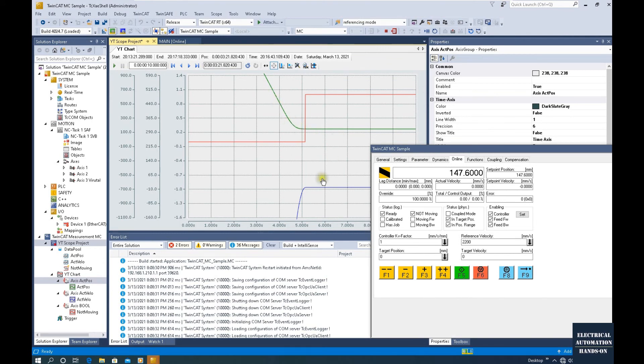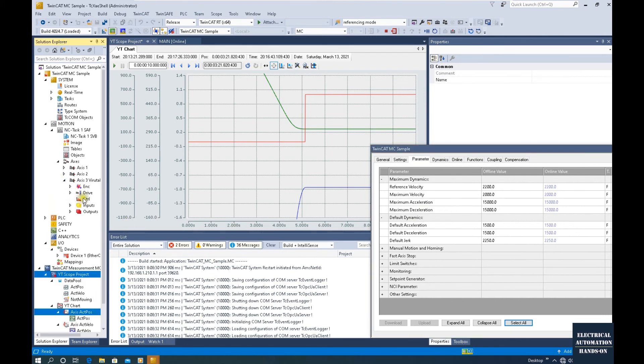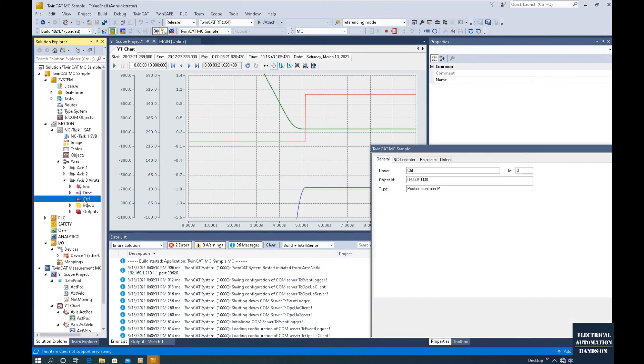Based on the curve, we can optimize the acceleration, deceleration. We can adjust or optimize the parameters. Other than the parameters, we can also go to the axis and go to this Control.